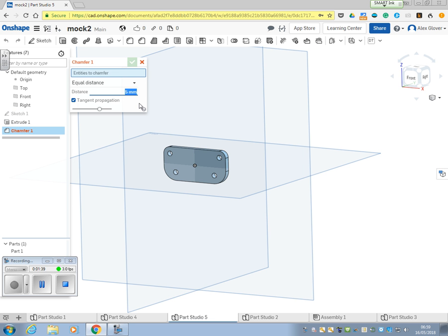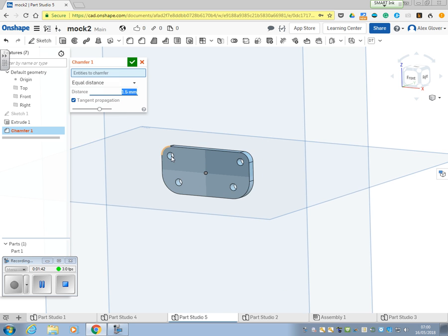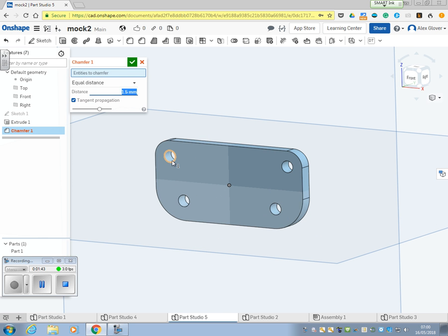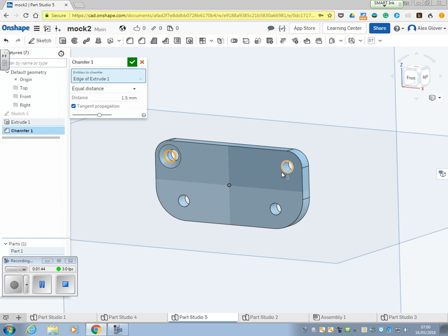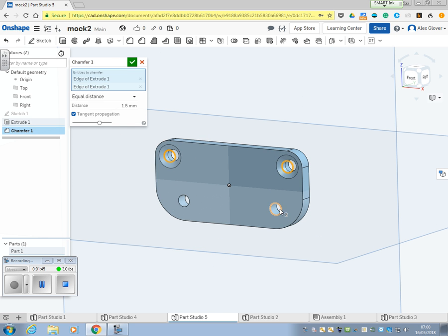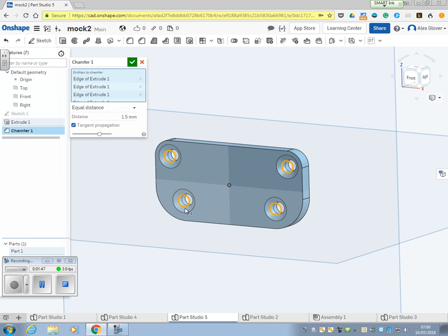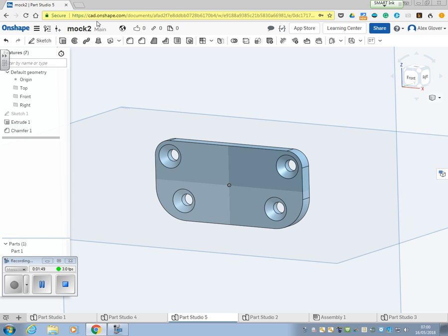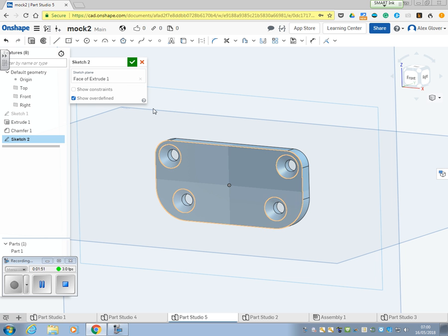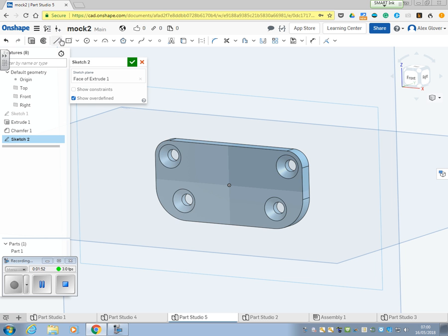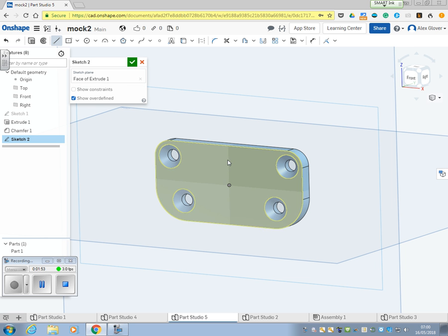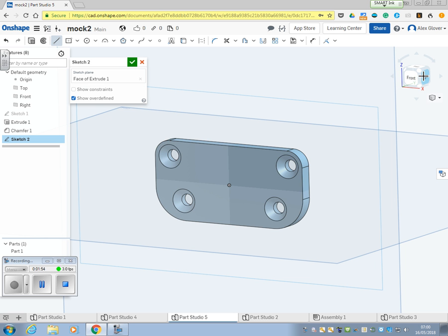We put the chamfer in, 1.5mm, and then we put the triangle which again is the same as before.